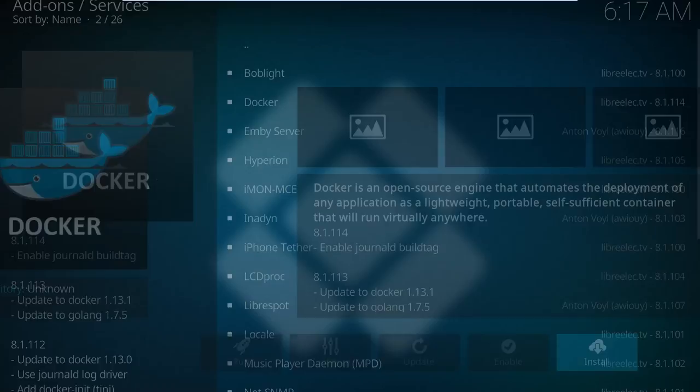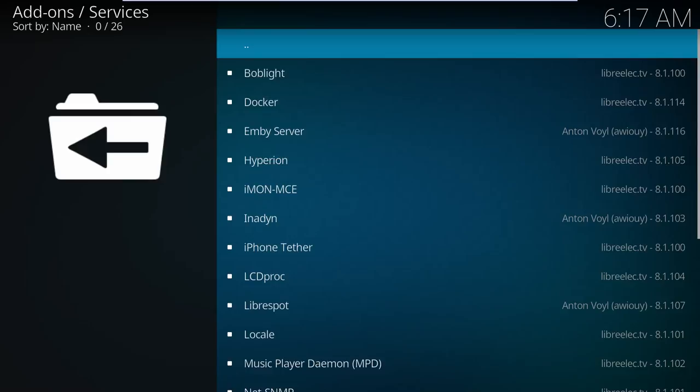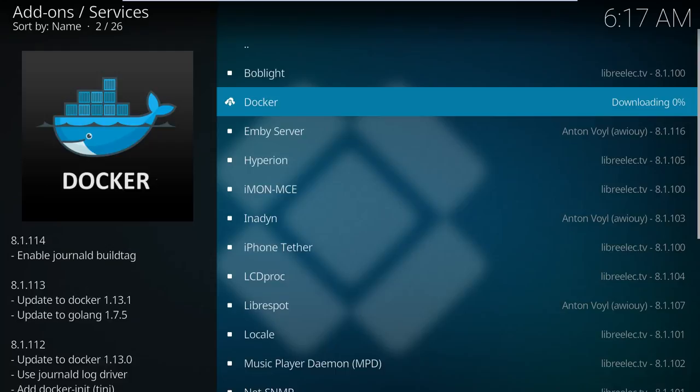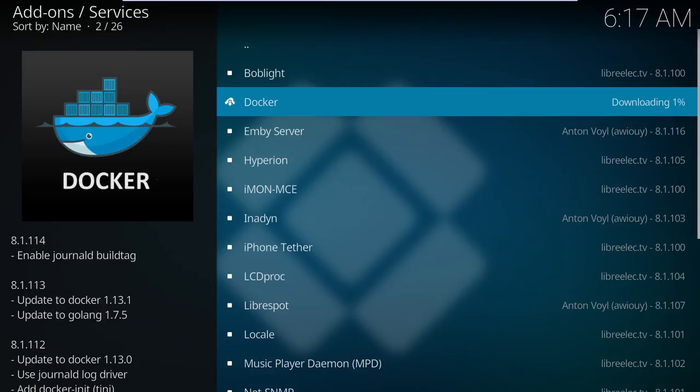You might notice that there's an Emby server right underneath Docker. Yeah, Emby is actually a supported package directly in LibreELEC. But it doesn't update as regularly as you might like, and there's a good chance it'll be removed at some later date anyway. The Docker solution is just a better option all around.